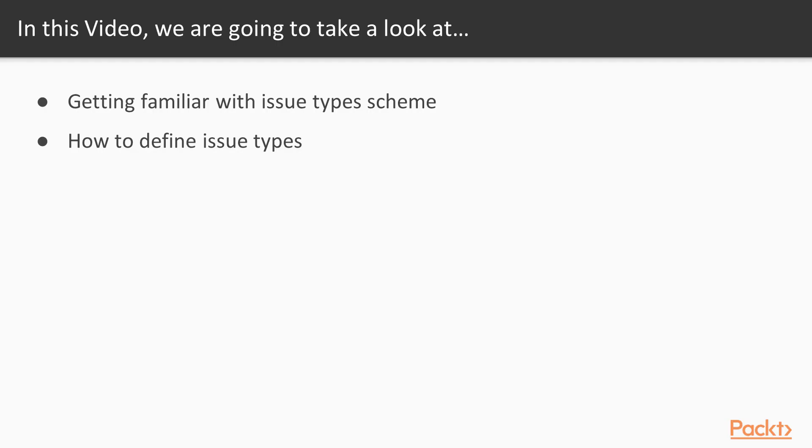In this tutorial, we are going to get familiar with IssueTypeScheme. In particular, we will learn how to define different issue types for your project.